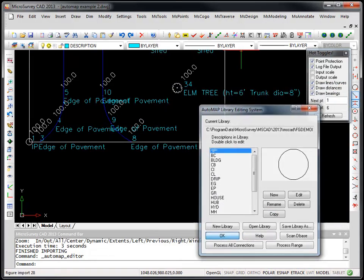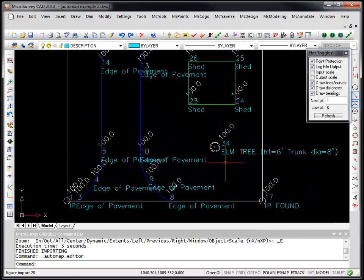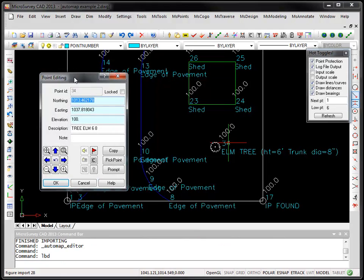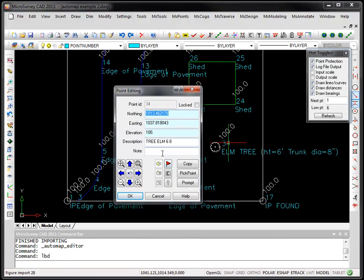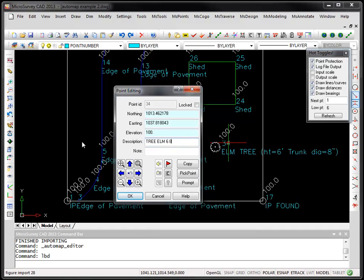Now if we look at the elm tree here, if I click on it and we look at our point editing, the code that was input in the field, that's what it looked like. It was actually the tree code with three parameters.